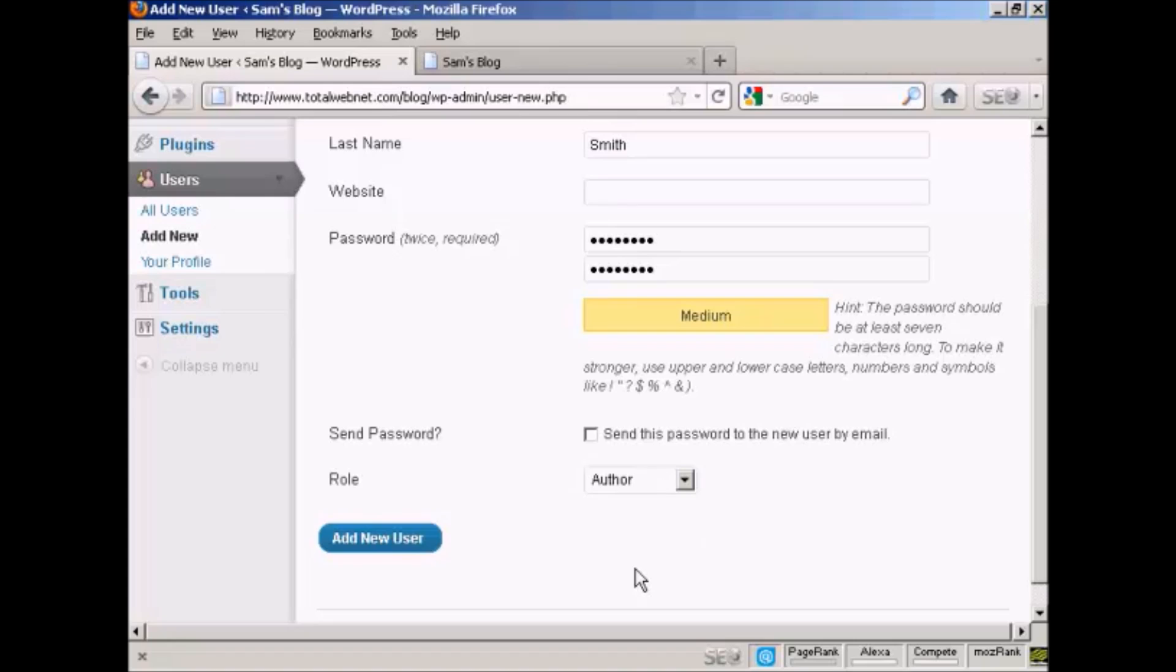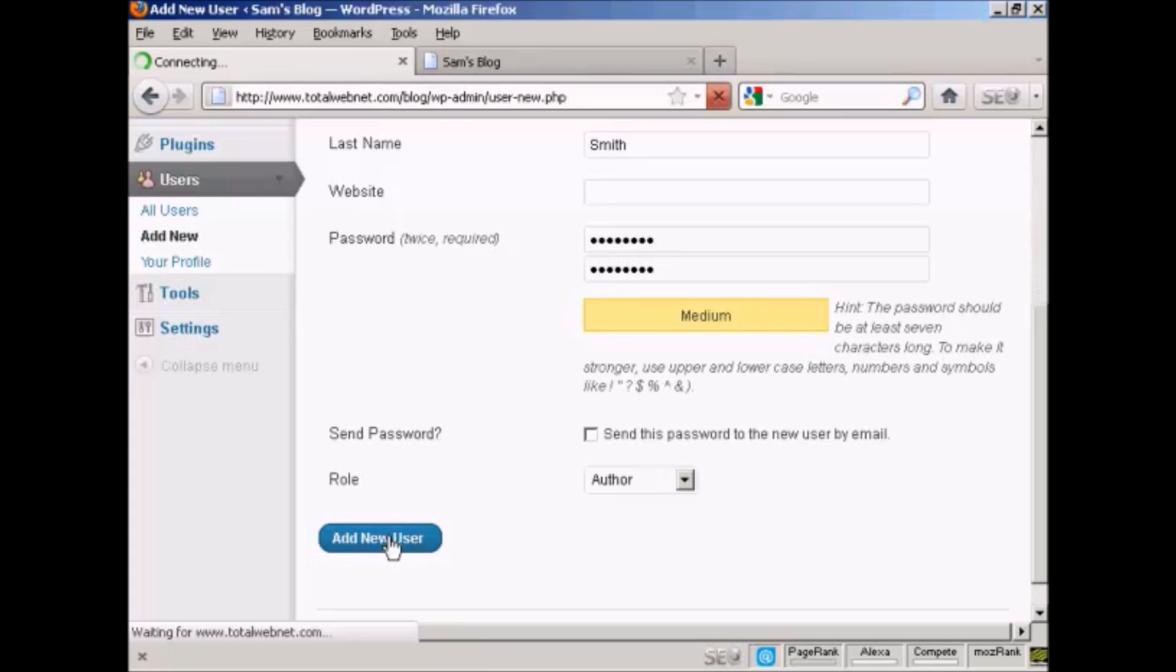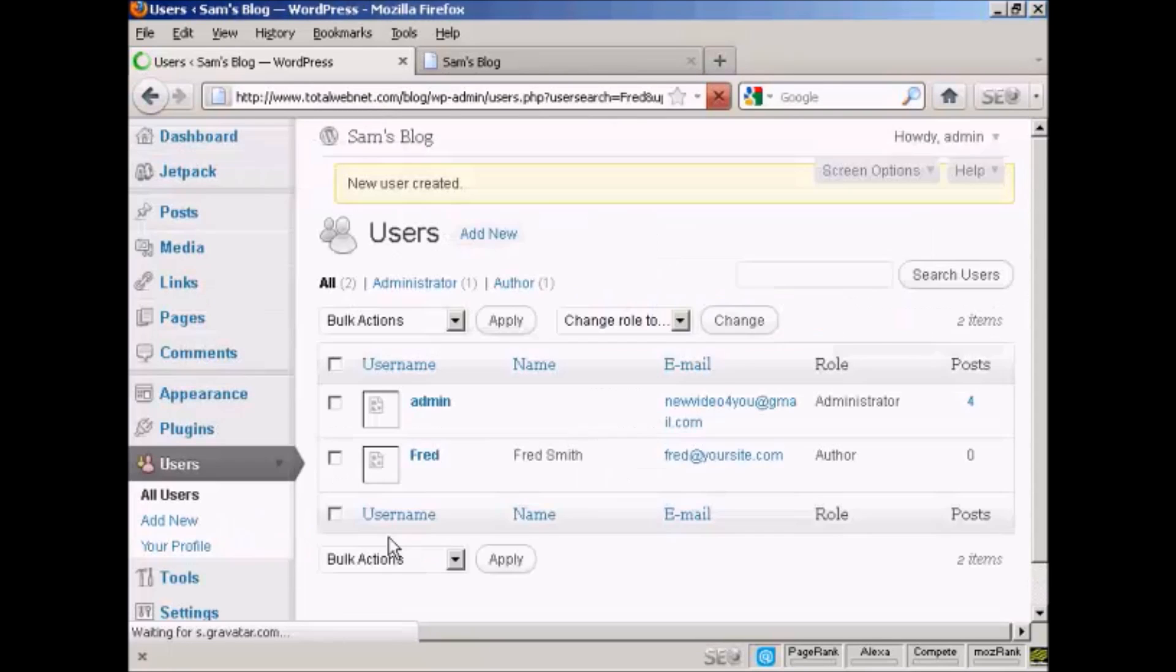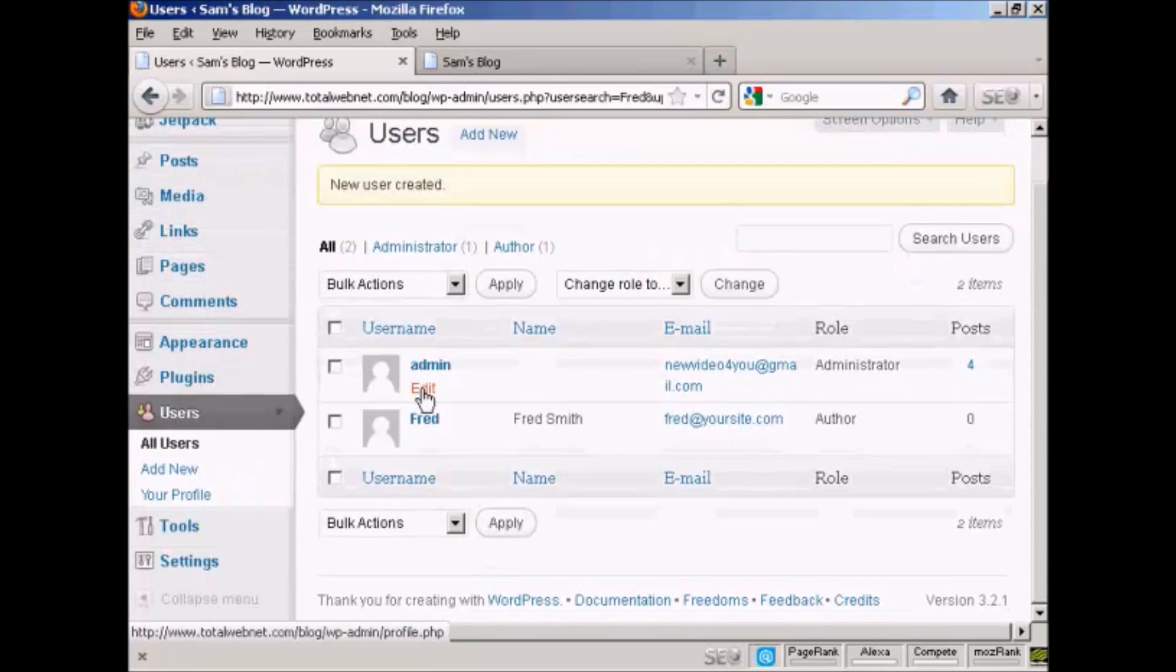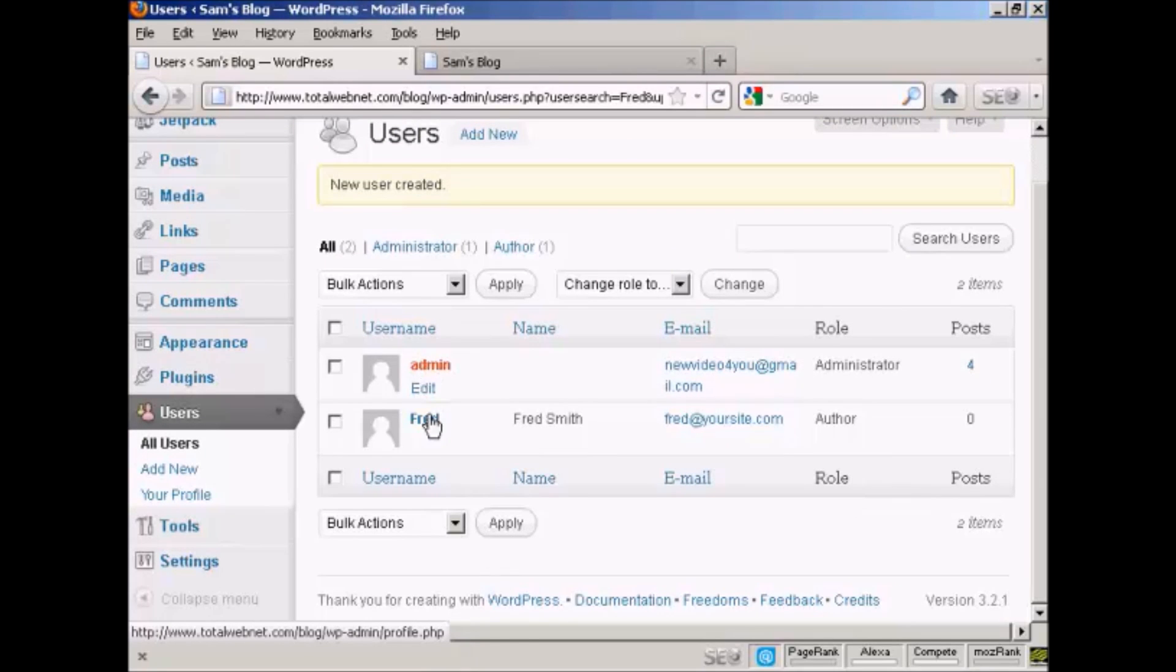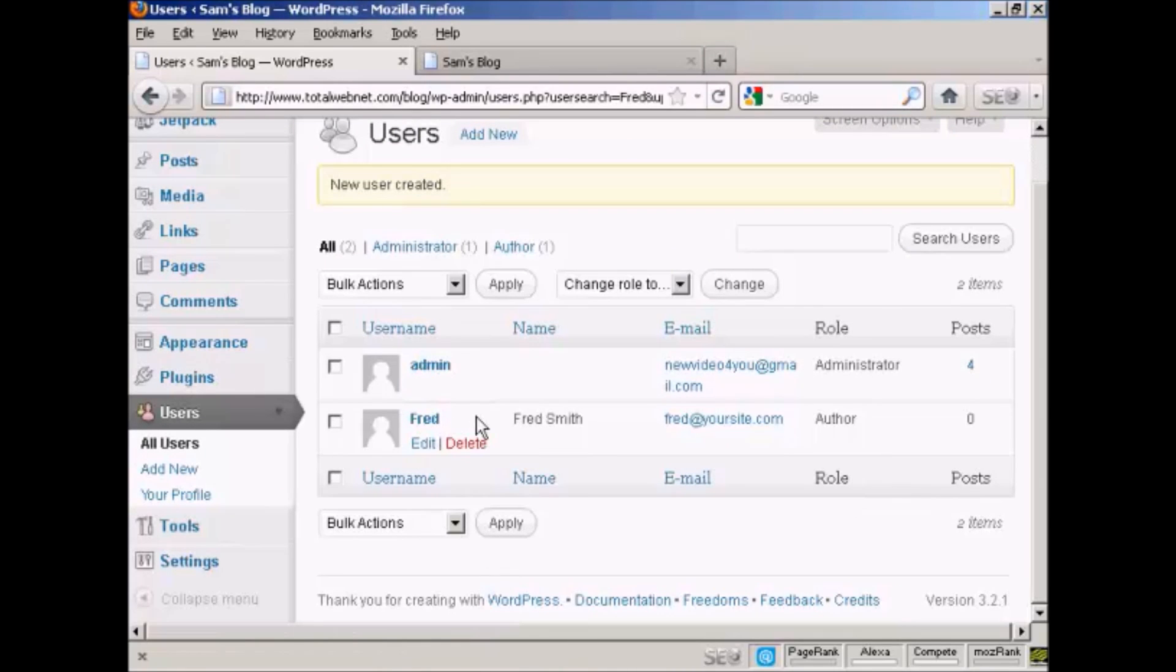Click there, then click on Add New User. There we go. You can see the admin and Fred, our new user. I'll just log out.